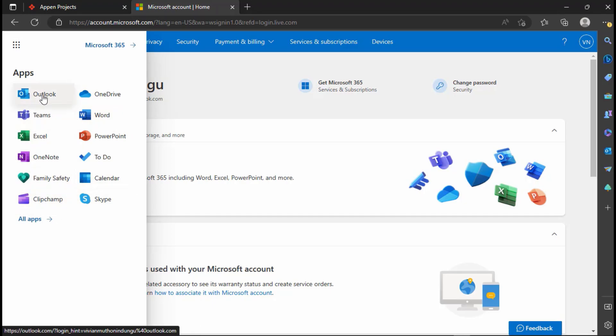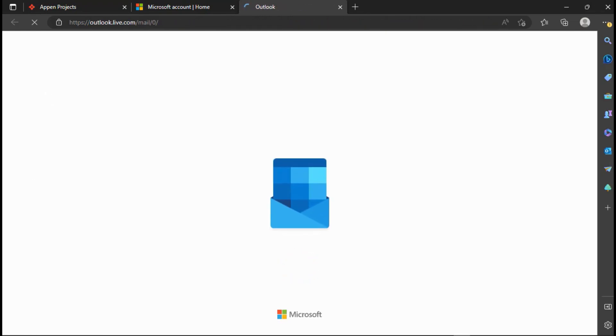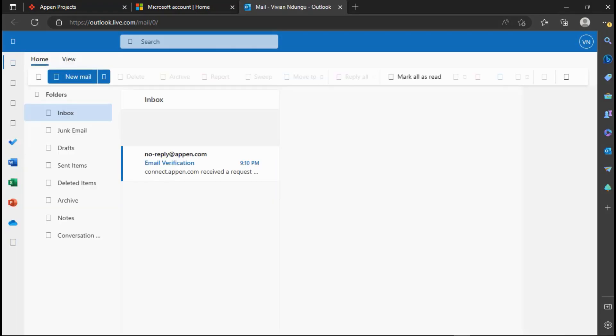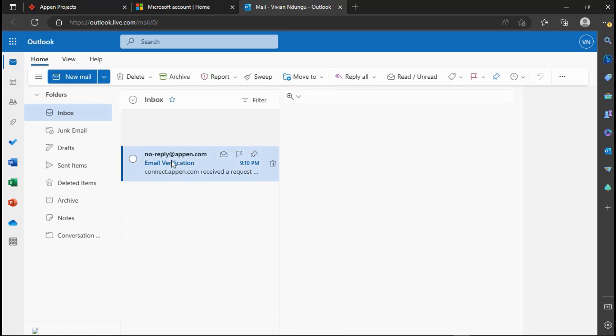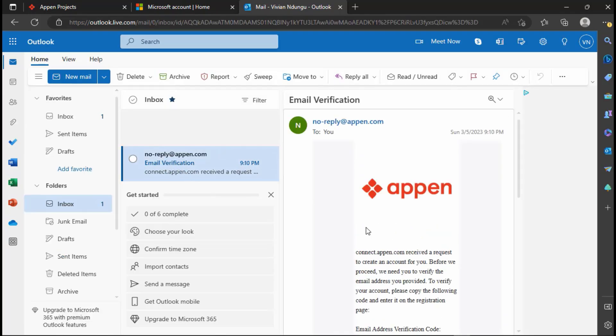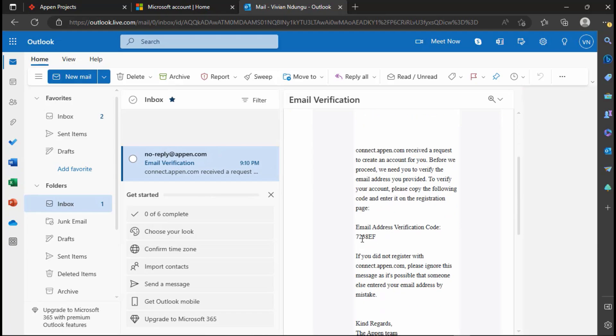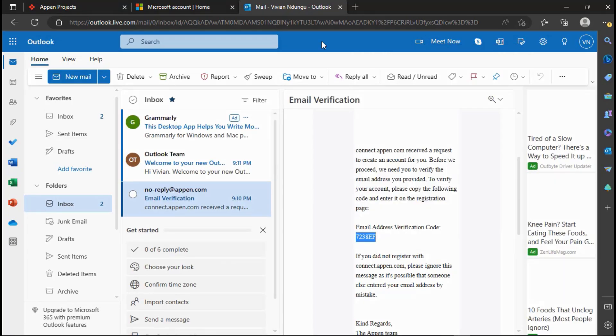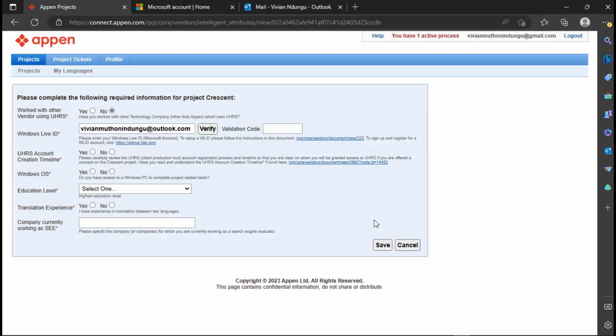Go to Outlook.com which is the mailbox where emails sent to your Live ID are found. You can see that Appen have already sent the verification code. Open the email and copy the code. Go back to Appen Project Application and paste the code.